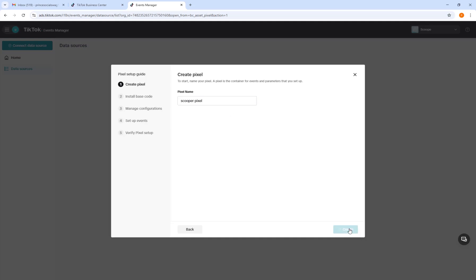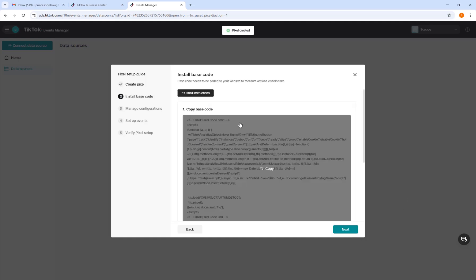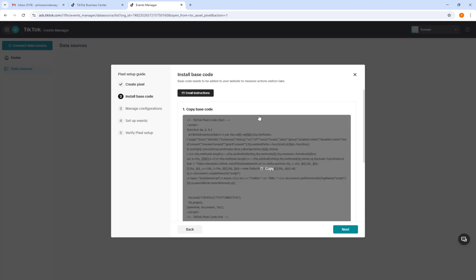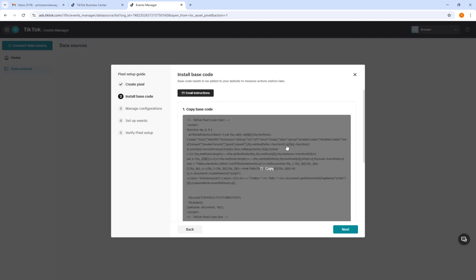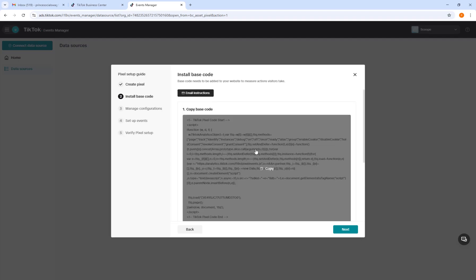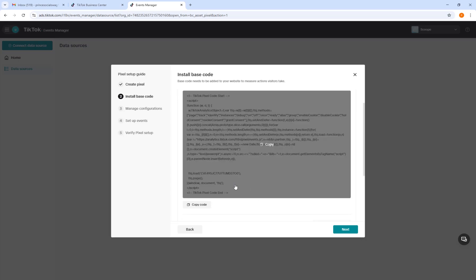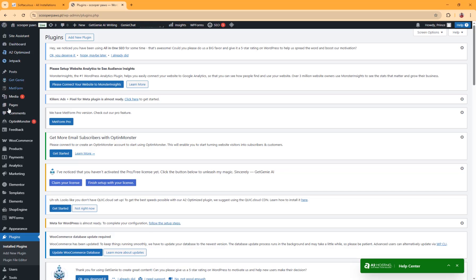For the next step, rename your pixel. After naming your pixel, click Create and wait a few seconds. For the next step, we're going to copy this code and paste it into the WordPress website. Don't worry if you don't know about coding — you won't need to code. Just click Copy the Code.